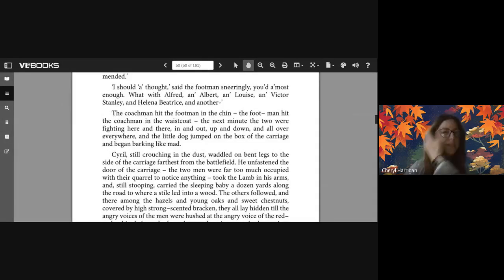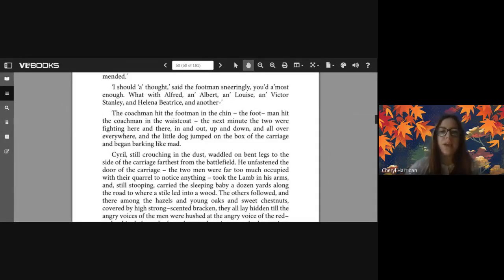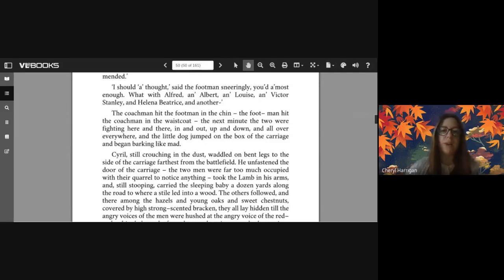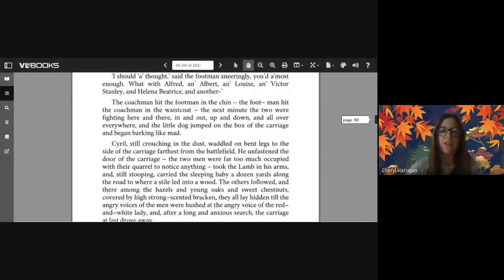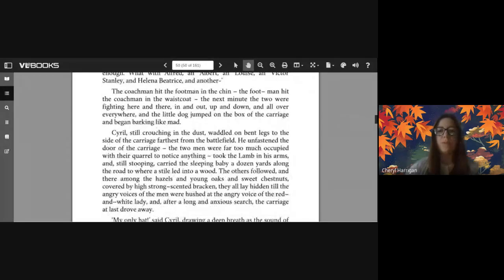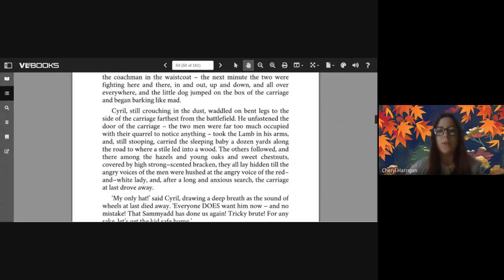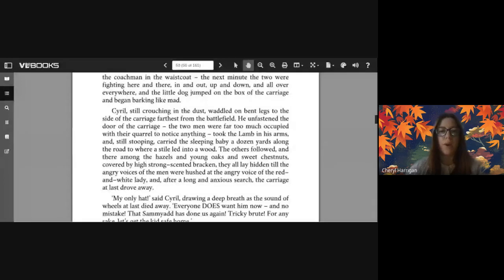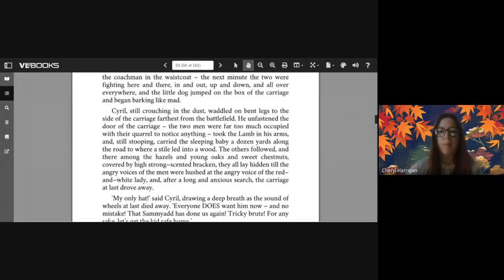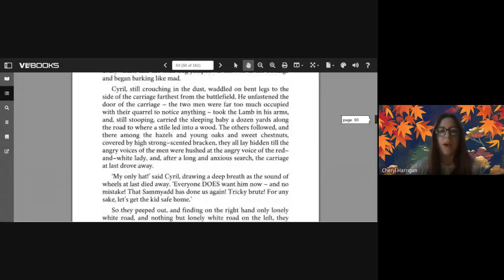The coachman hit the footman in the chin. The footman hit the coachman in the waistcoat. The next minute the two were fighting here and there, in and out, up and down, and all over everywhere, and the little dog jumped on the box of the carriage and began barking like mad.